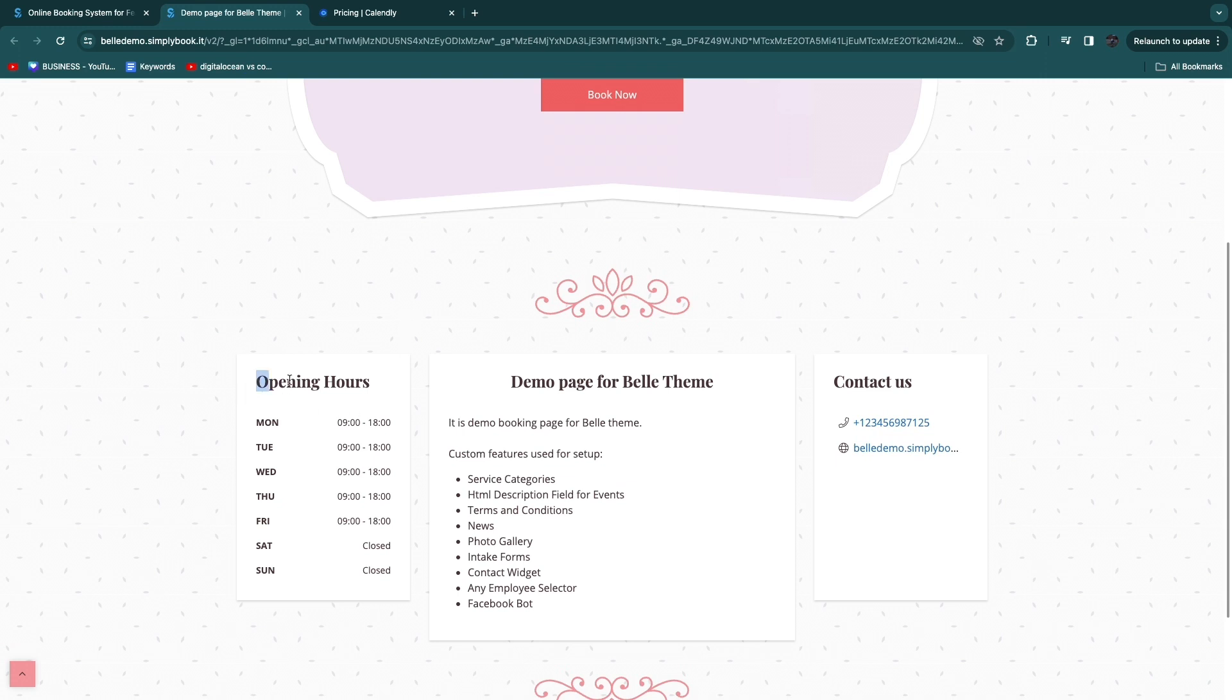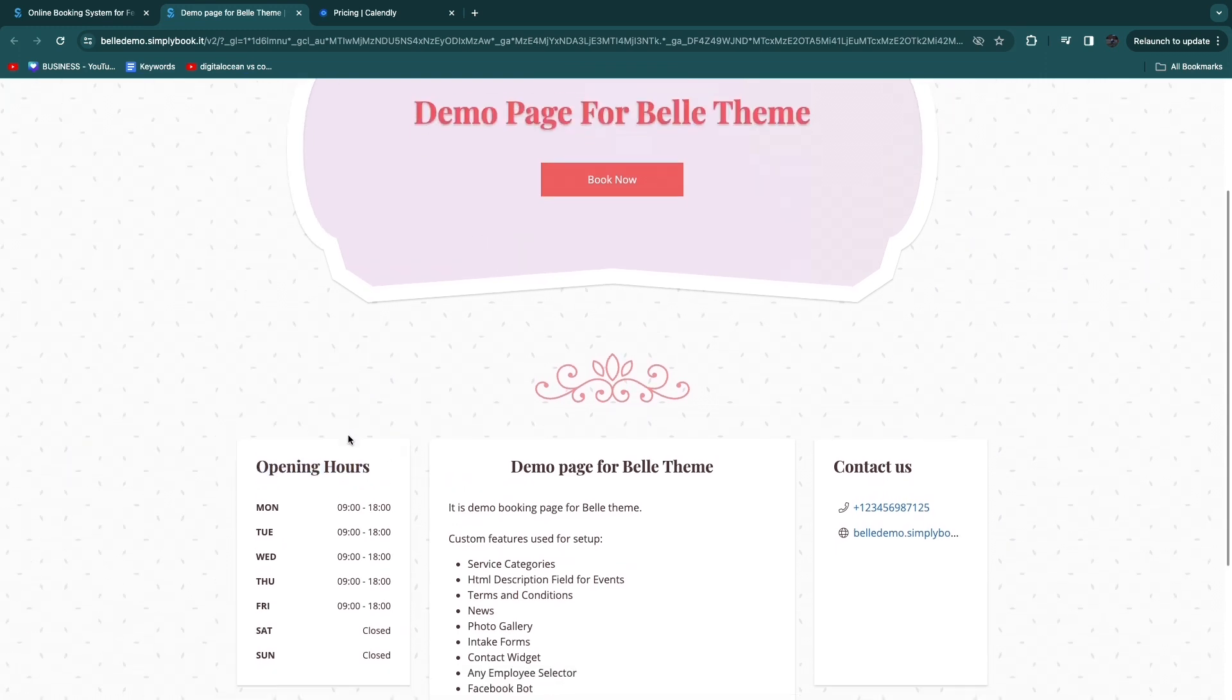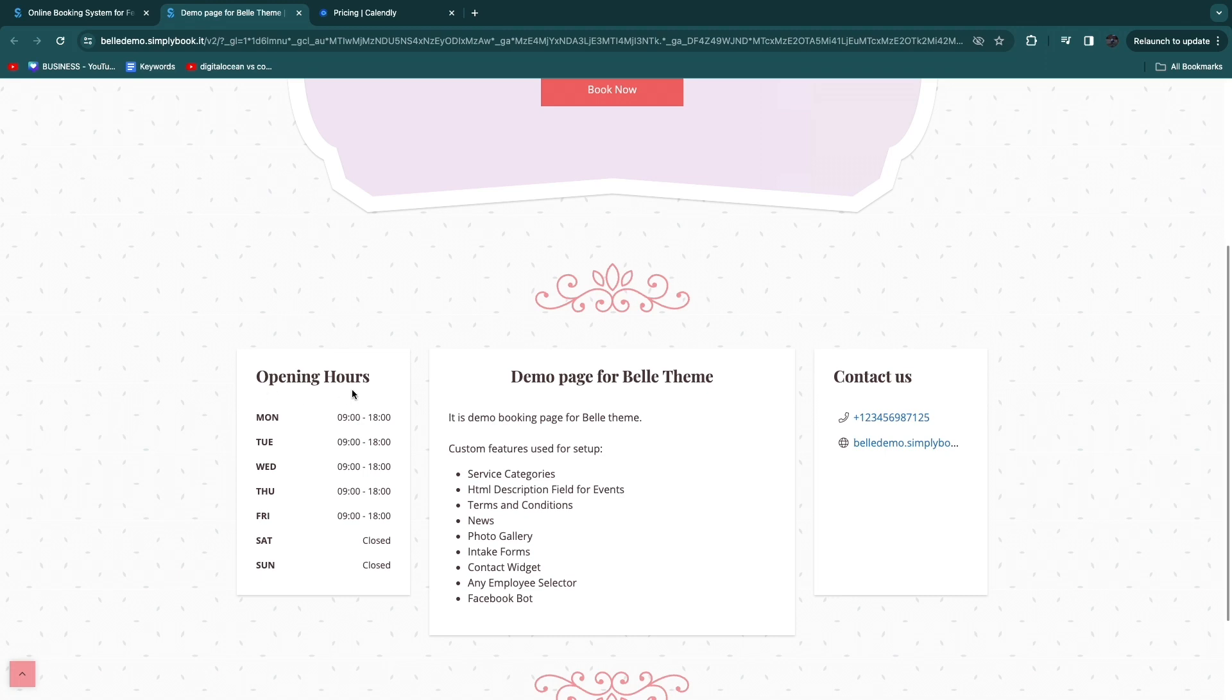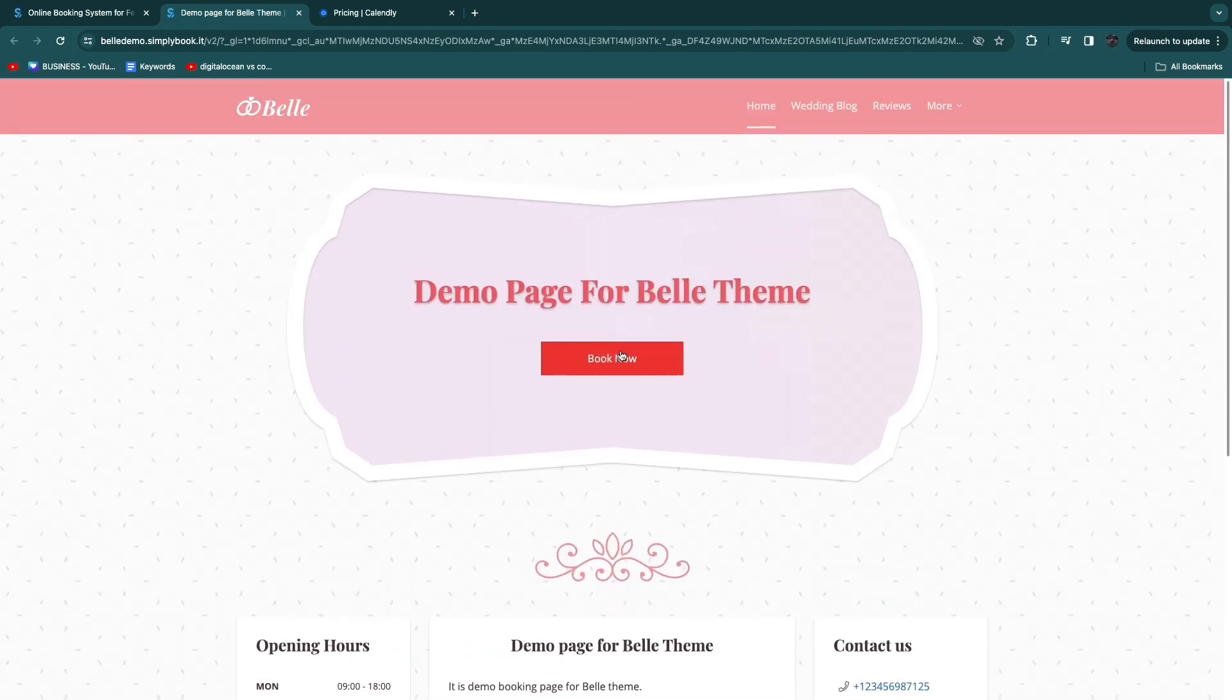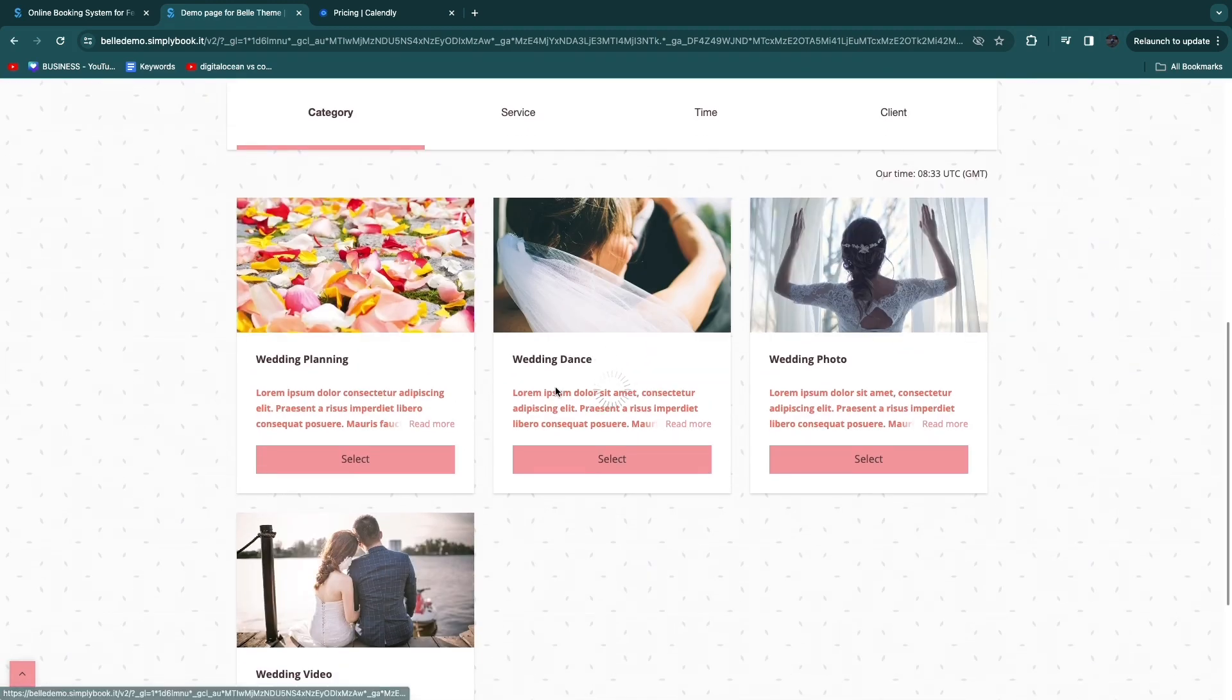You can add your opening hours and this is of course only for physical businesses. If you have a service-based online business this wouldn't even apply to you. But you can simply click book now.